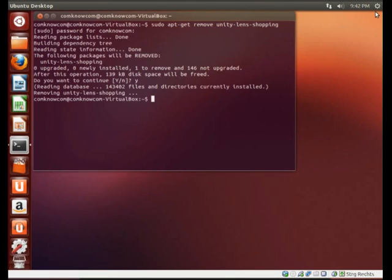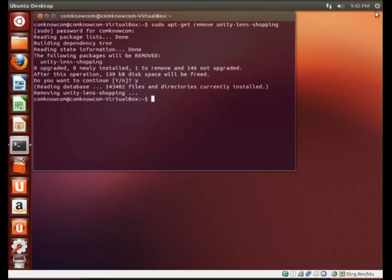To do this, just open a new terminal window and type in sudo apt-get remove unity-lens-shopping. Enter. Type in your password.